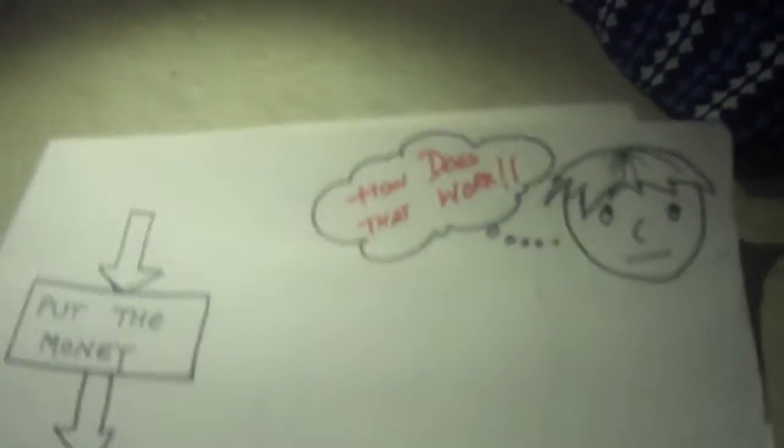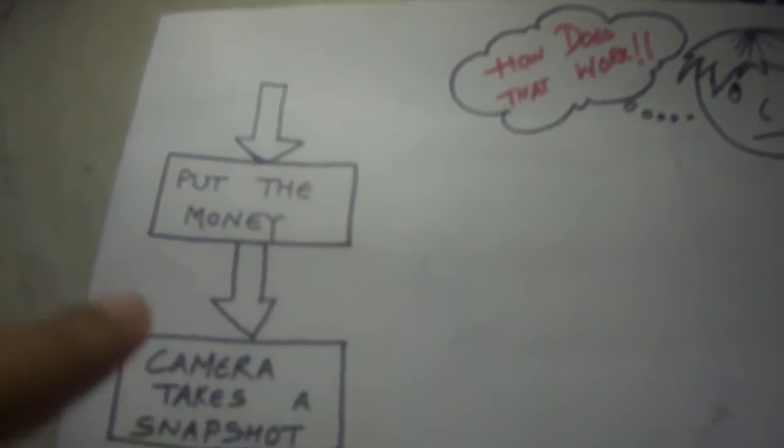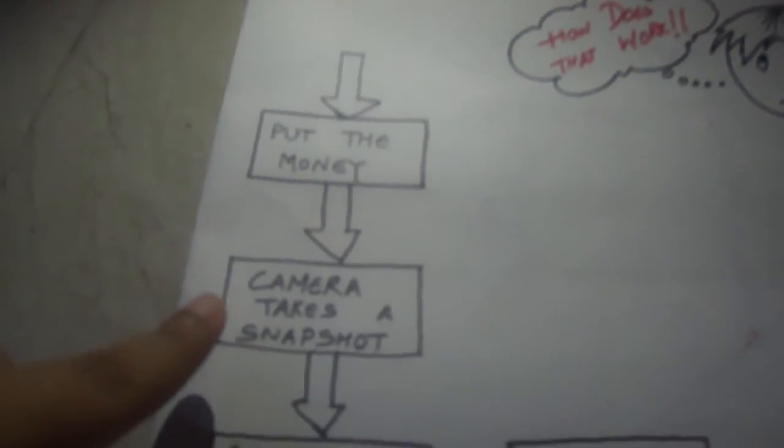Now let us understand how does the assembly work. When the user puts the money in the assembly, the camera takes a snapshot.